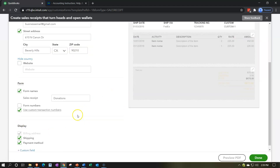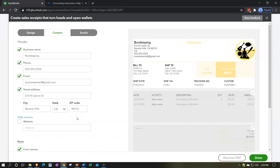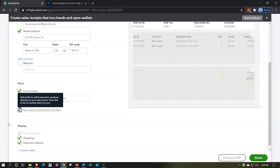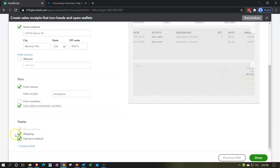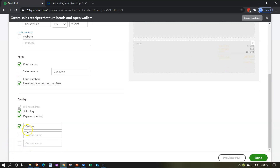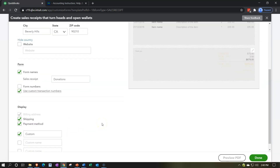The form number can be shown at the top or not. You can also use a custom transaction number — you can turn this on or off. Then we have the display information: billing address, shipping address to be displayed or not, and the payment method. These things may also alter the data input screen. If shipping information is necessary you'd include that. There are also custom fields you can add — it picked up the custom field settings mirroring what we did with the invoice.